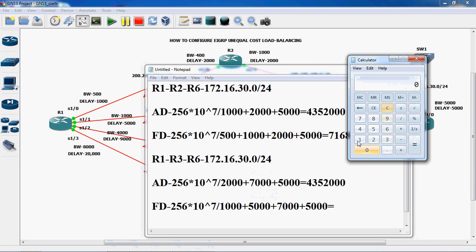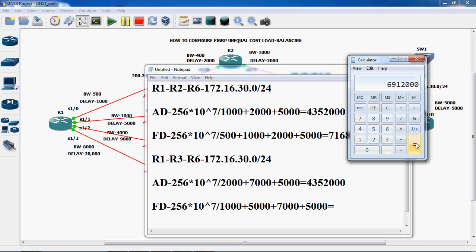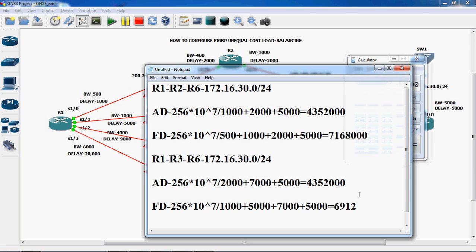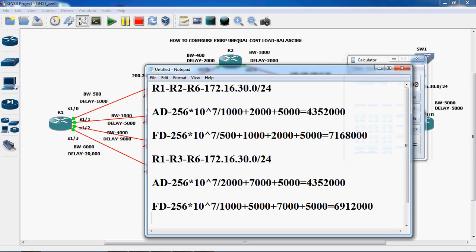Using the calculator: 10 power 7 divided by 1000, equal to 10000, plus 5000 plus 7000 plus 5000 equals 17000. Then into 256. So the feasible distance value is 6,912,000.